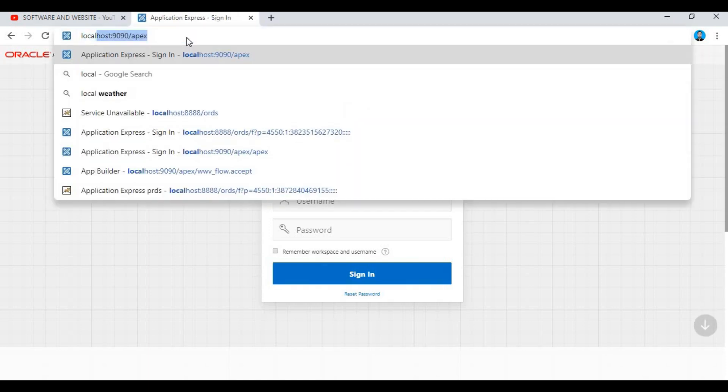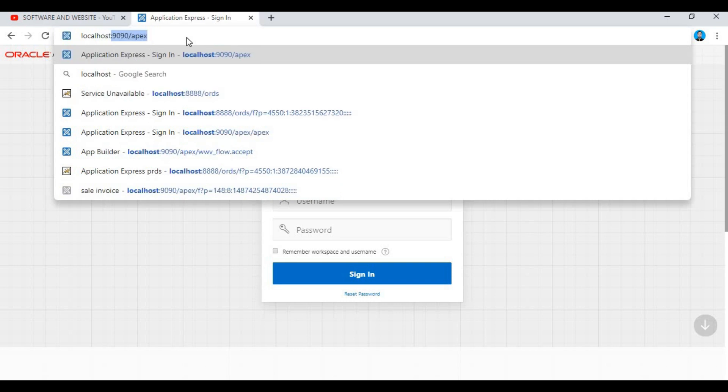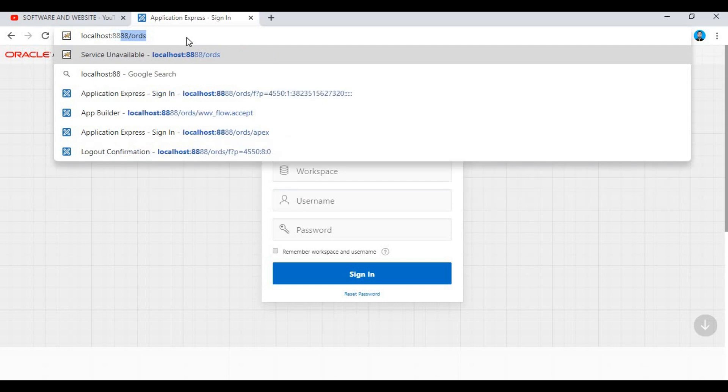And I have installed ORDS also. My ORDS port is 8888. I am connecting from ORDS, let's see.